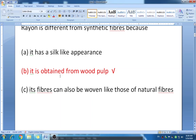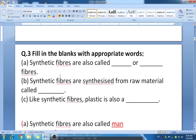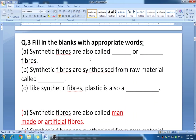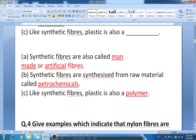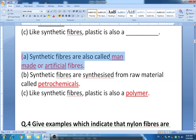Question three: fill in the blanks with appropriate words. First blank: synthetic fibers are also called dash or dash. The answers are synthetic fibers are also called man-made or artificial fiber.